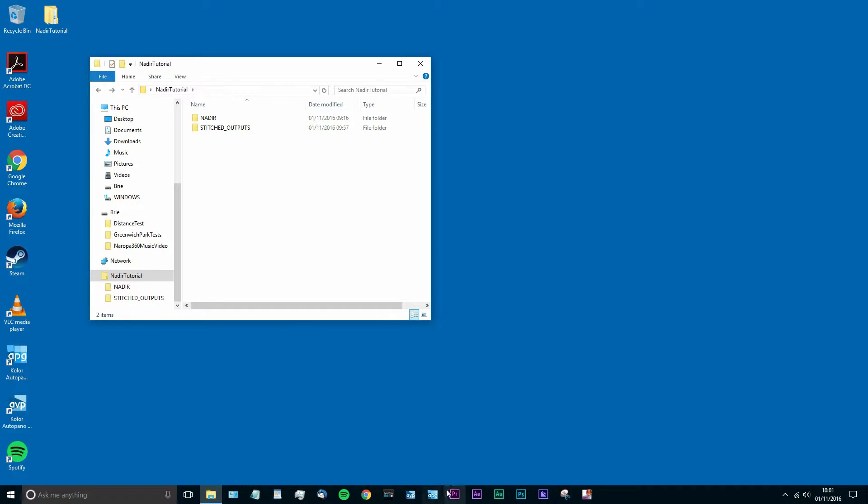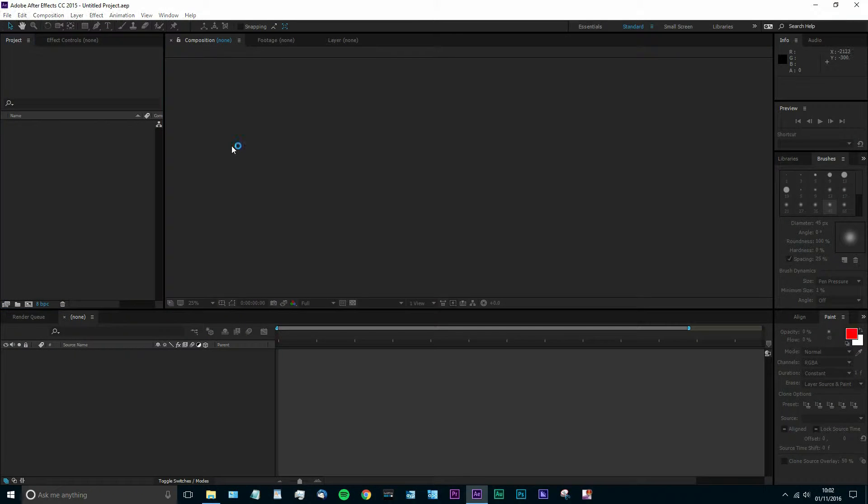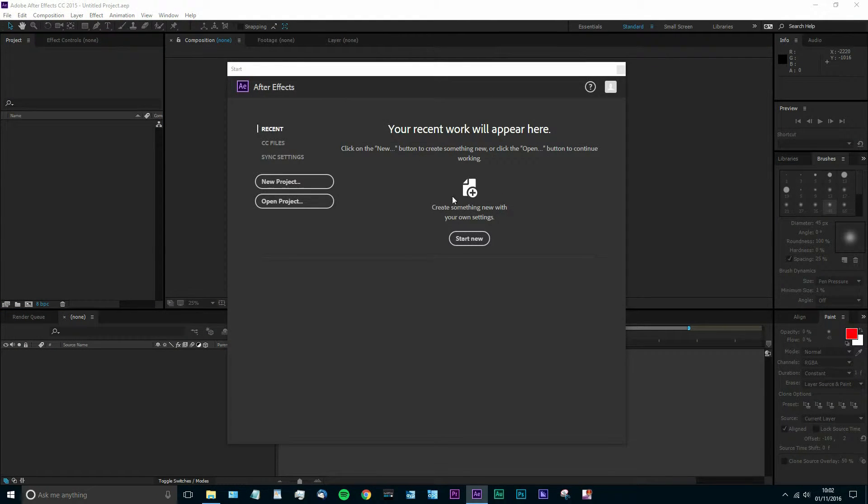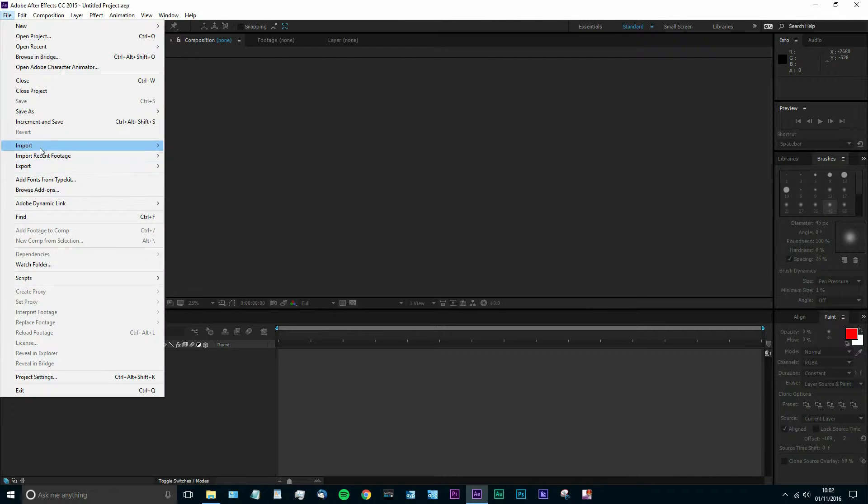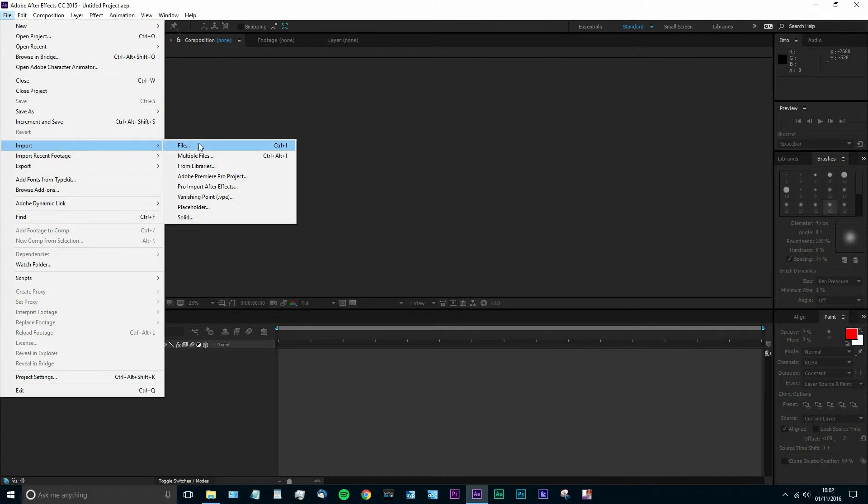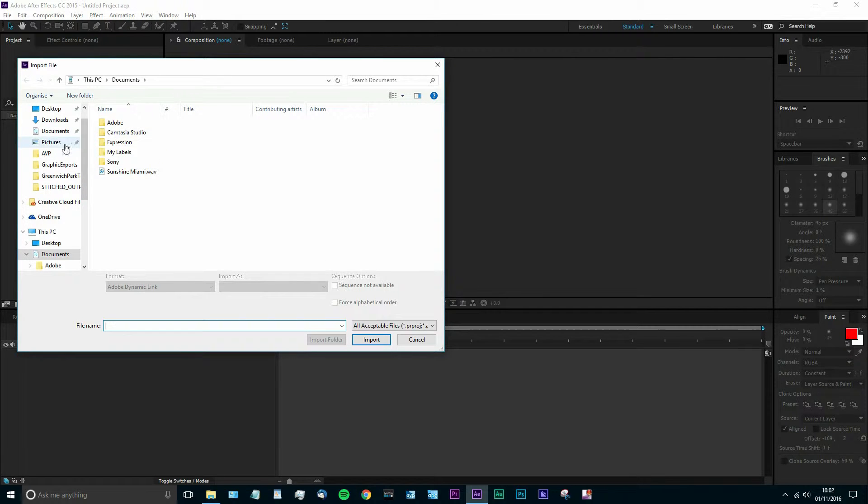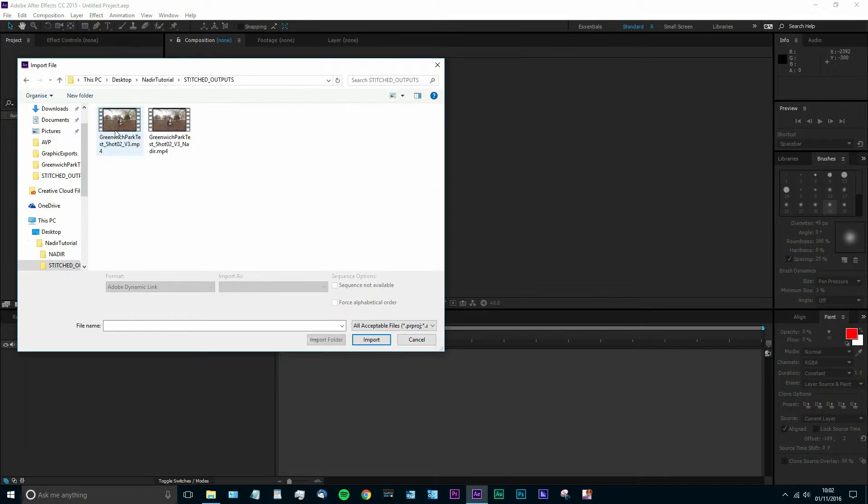So first of all we're going to open up After Effects here. I'm using the latest Creative Cloud version. We're going to start a new project and go and import our video footage. So mine is located here on the desktop in the Nadir Tutorial folder under the Stitched Outputs folder that I've organized it into.